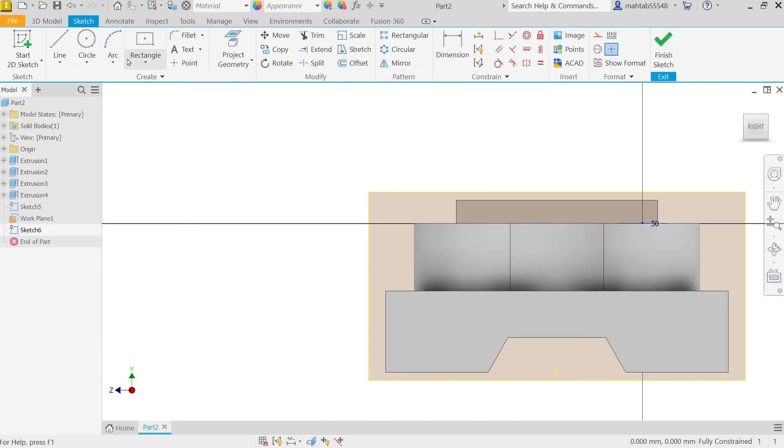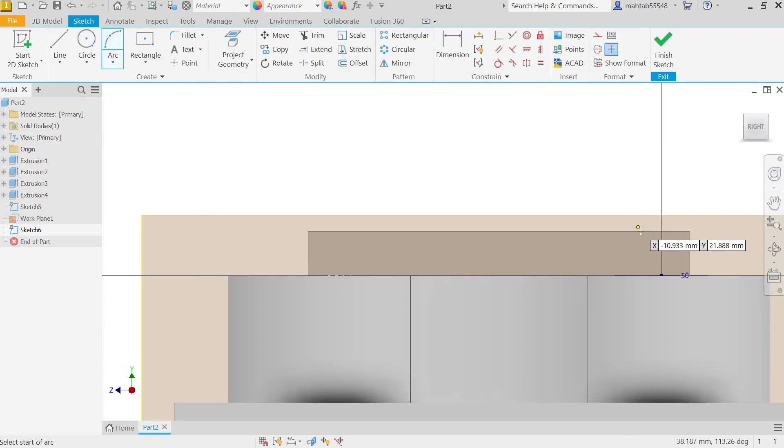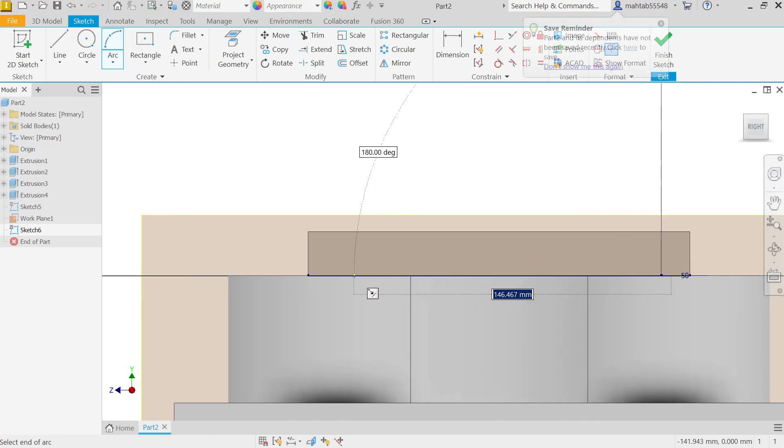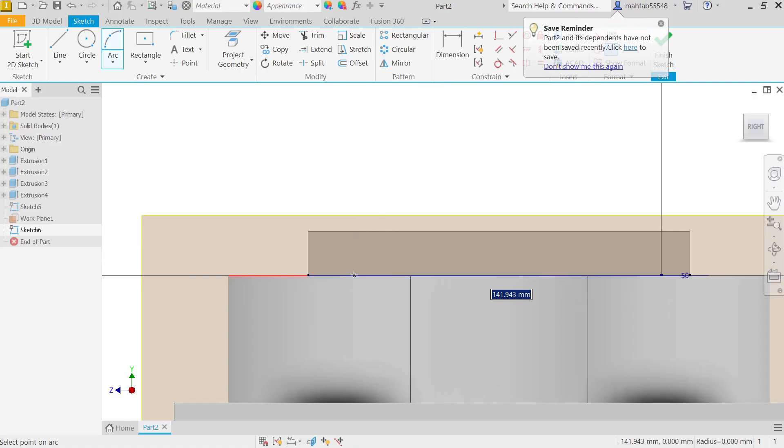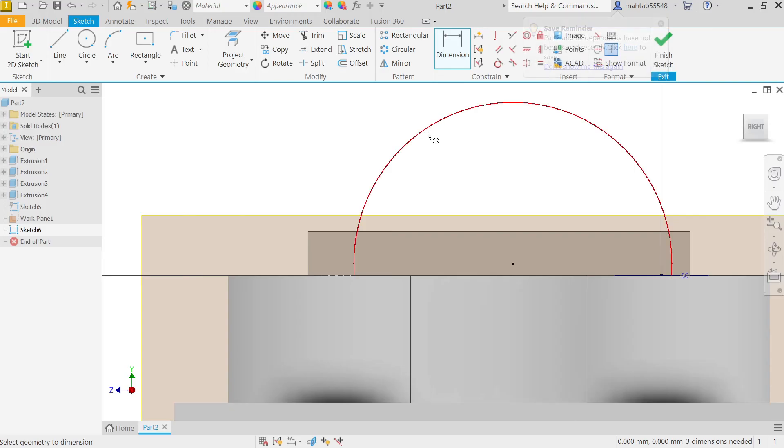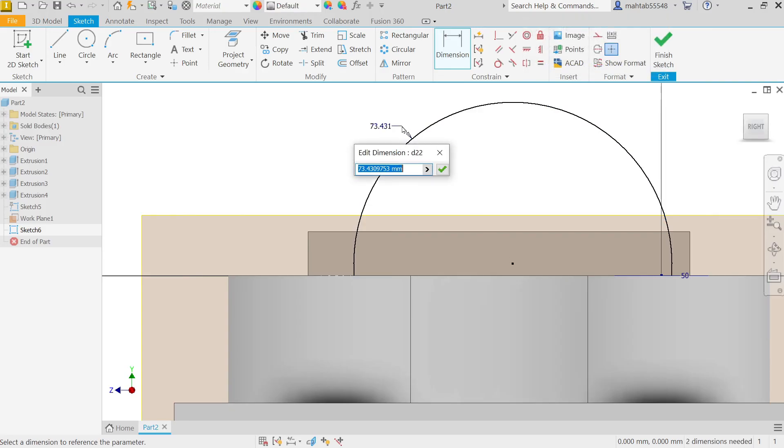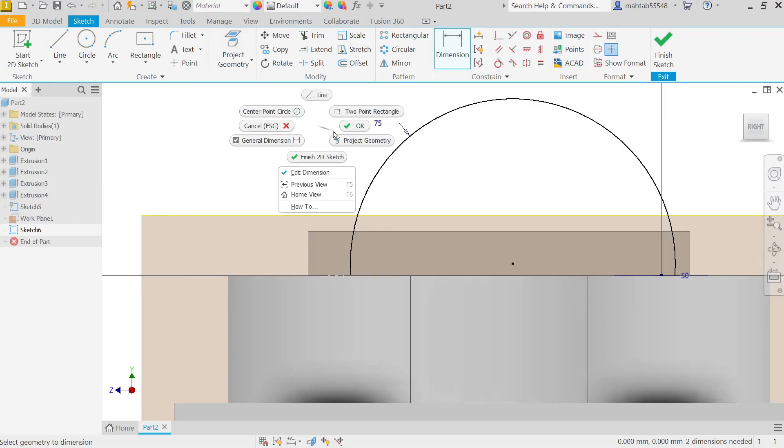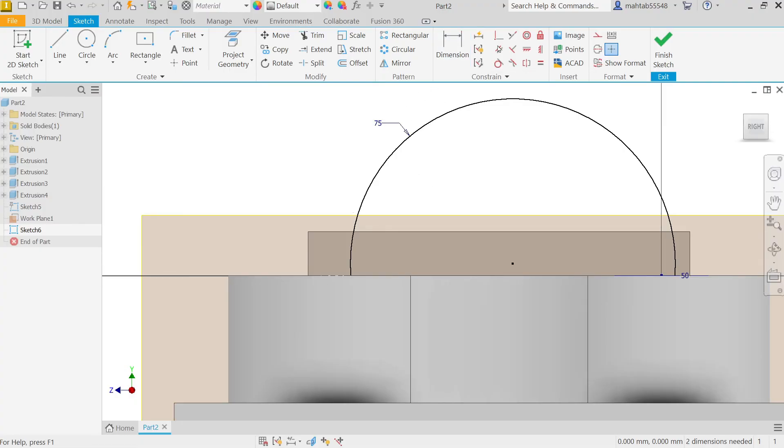Change to Three Point Arc. Start from here to here. Activate Dimension. 150 by 2, it's going to be radius. Right click OK.